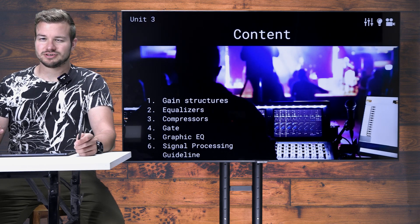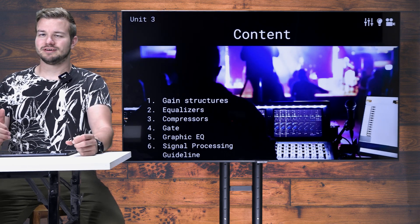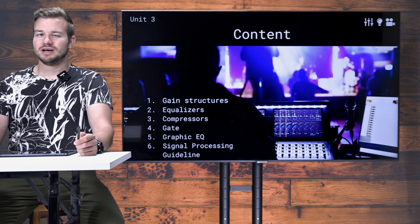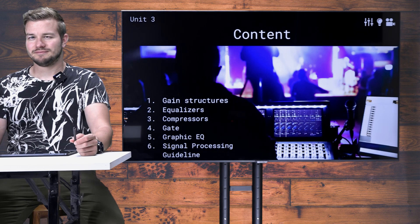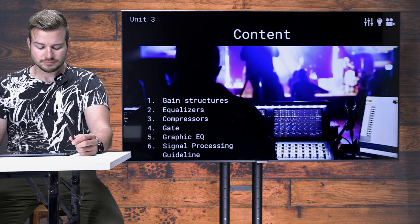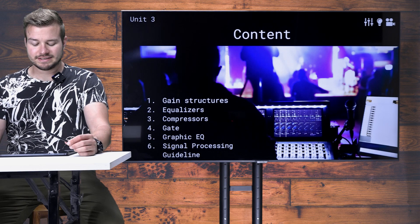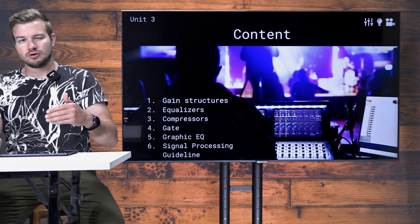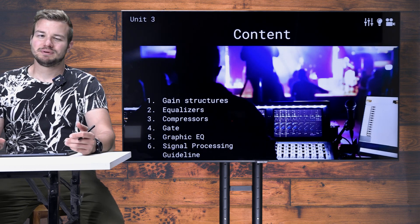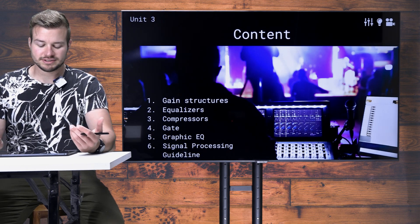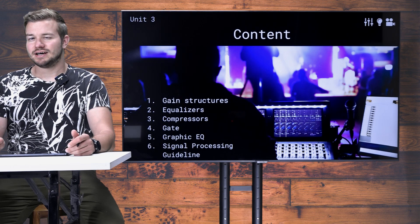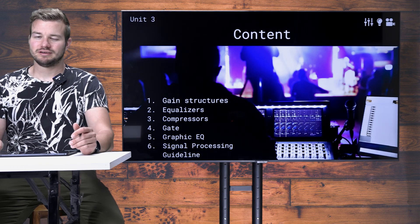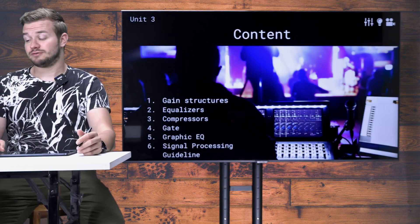Then there is another type of EQ which is the graphic EQ, so we'll talk about the applications of the graphic EQ and where it is used best. Number six will be a signal processing guideline where I will go through various different instruments and explain how you could use equalizers, compressors, and gates to set the parameters properly for different instruments and for whole bands.